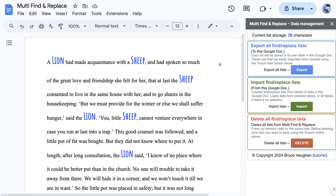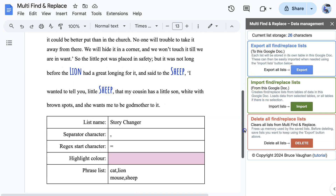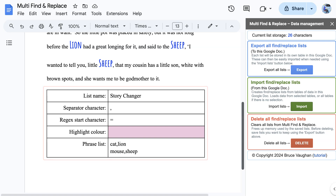Data Management enables us to export, import, or delete all of the lists in the Multi Find and Replace memory. To export, click the blue Export Lists button. Each list is then appended to the current Google Doc as a table with five rows and two columns. Here is the table exported from the Story Changer list. It is best to create a separate Google Doc for this purpose.